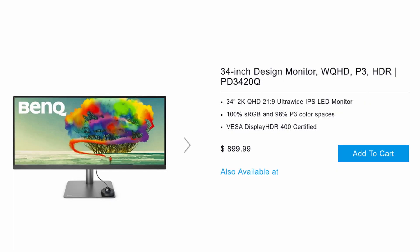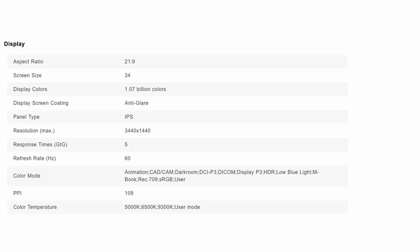Right off the bat this is a 34 inch 2K QHD 21 by 9 Ultra Wide IPS LED Monitor. It's going to be great for people that want to video edit or just want an ultra wide monitor overall. You're going to get 100% sRGB colors and 98% P3 color speed. You can also use a mount with this, the VESA Display HDR 400, it is certified for that. You'll get over 1 billion colors on this monitor. It has an anti-glare to it. It runs at 60 hertz refresh rate with a 5 millisecond response time.